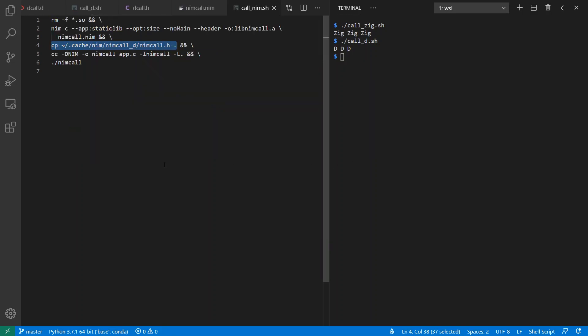And if I look at the build script that I have, when I generate the header file, it generates it over in Nim's cache directory. And so I have to either add that to my include path or copy it into my current directory in order to make use of it.